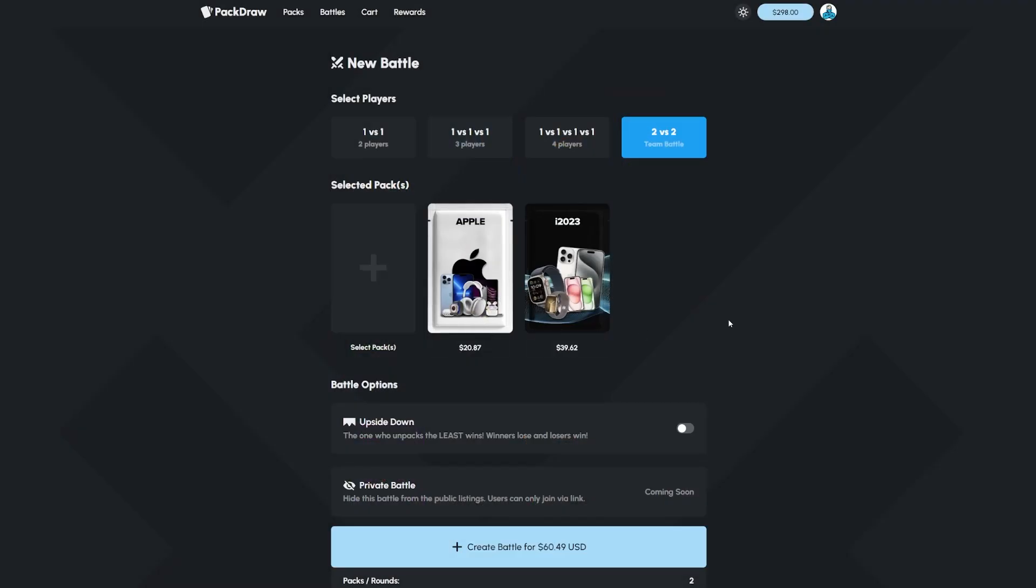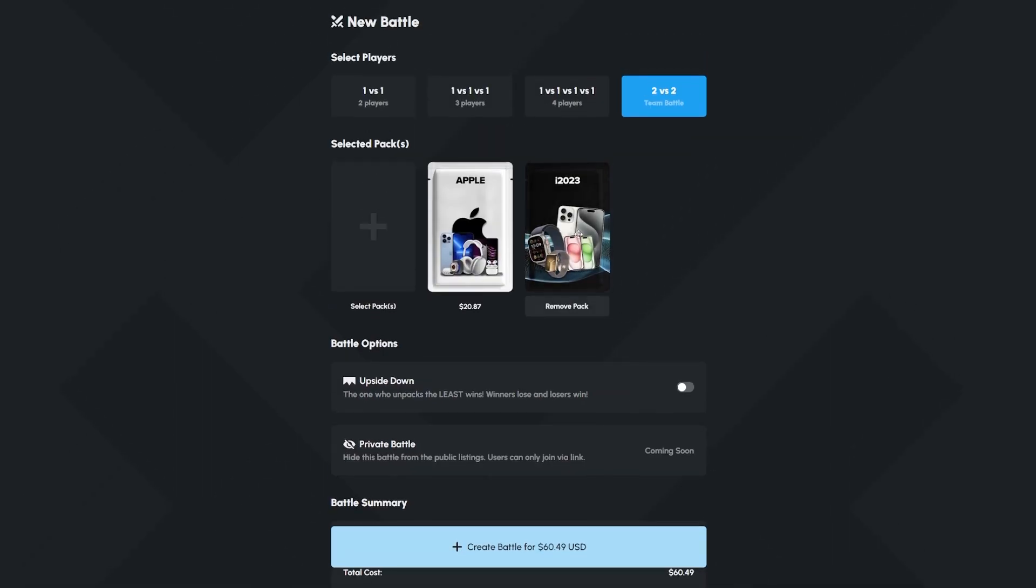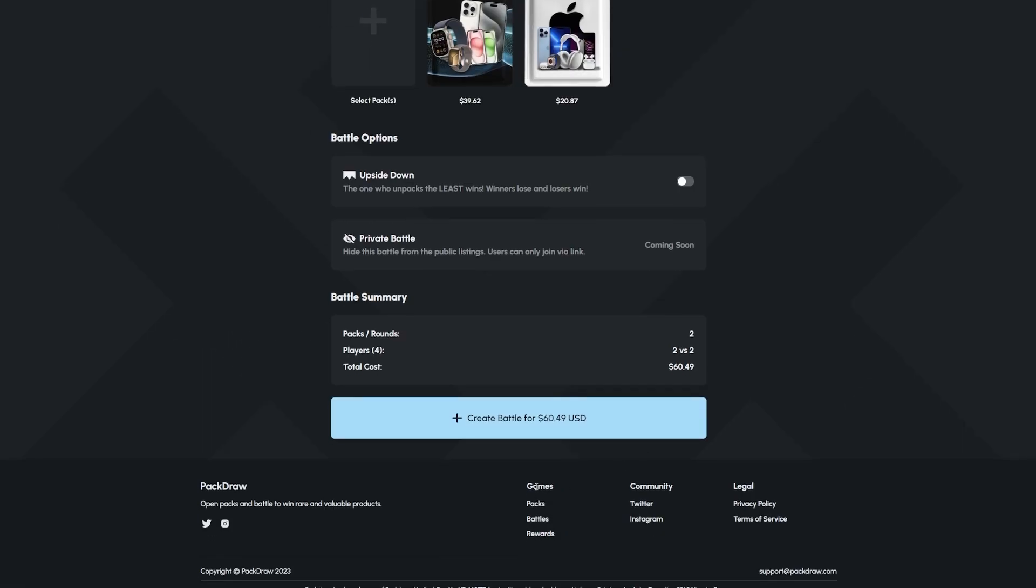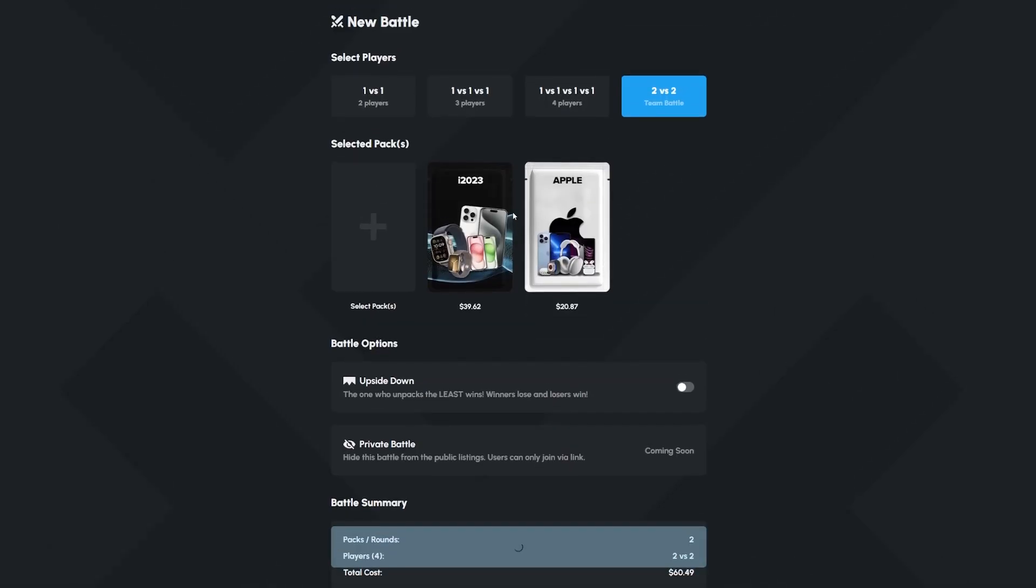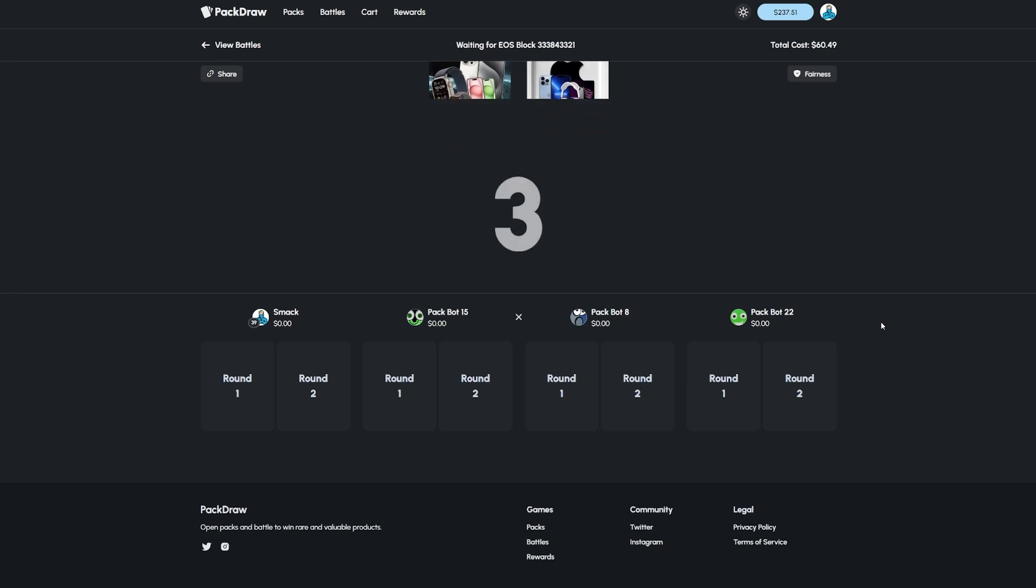I'm gonna start with this battle. I really like this i2023 case, it's pretty solid. The reason why I don't have webcam on right now is because I'm going to a wedding.